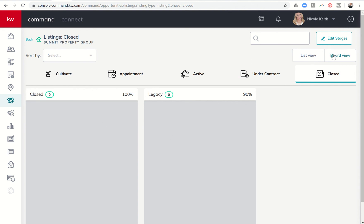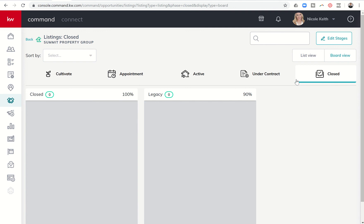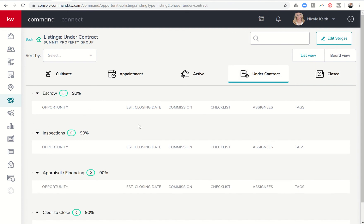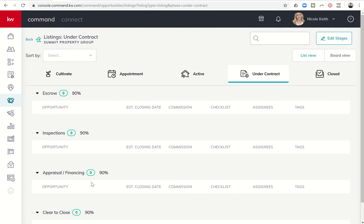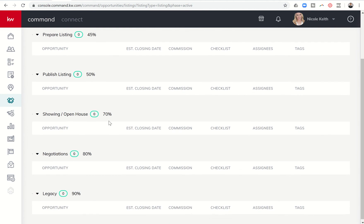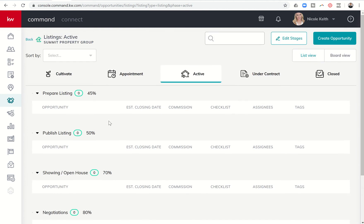So that's the list view. You can also see board view. I'm sorry, that was the board view. If you prefer looking at them in a list where they are rows instead of columns, you can click on list view here, and you can see then it changes what they look like instead of being left to right. Now they are top to bottom. Really just a personal preference on how you want that to look.